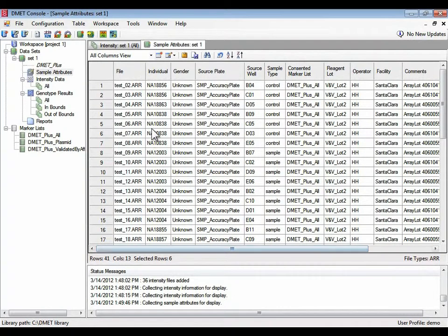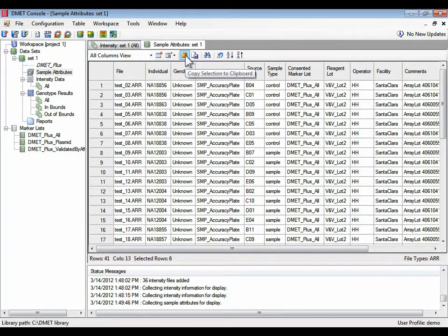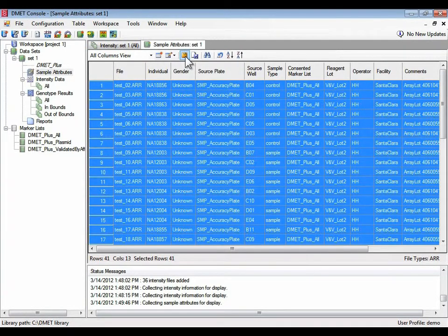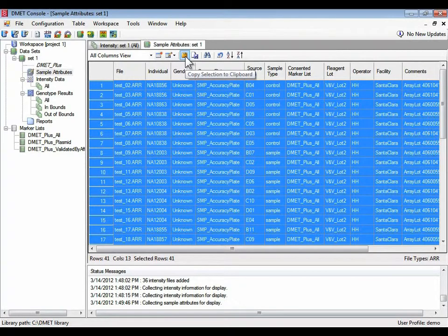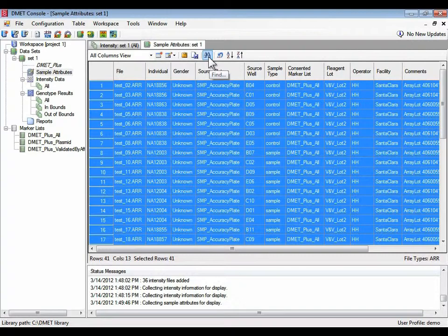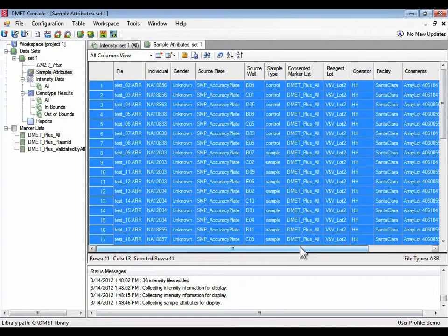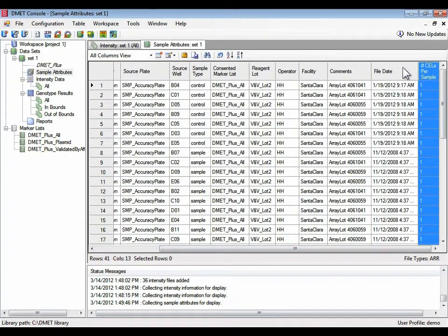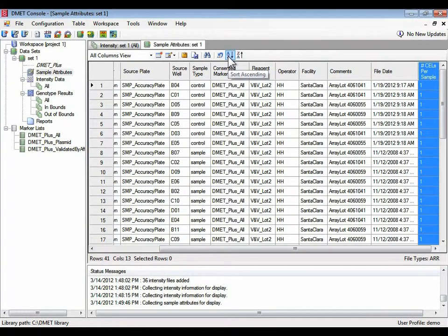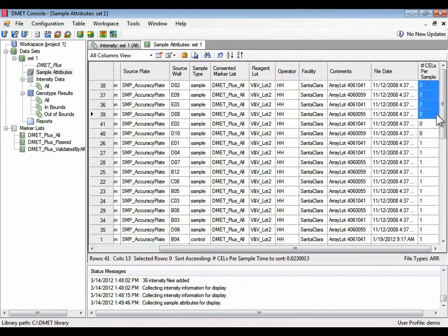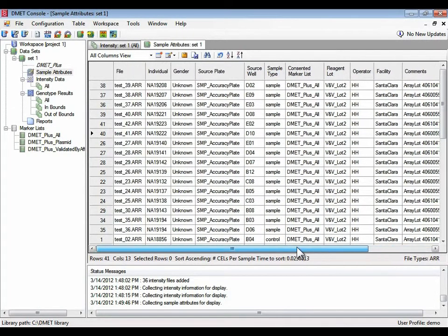I'm playing around in this table. I just want to point out some other things you can do with this table. You can basically copy this information to another source by either copying it directly to the clipboard, you can save the entire table to a file, you can search for information, or you can do sorting. So if I wanted to find quickly the samples that were missing cell files, I could sort in ascending order on the column that I selected, and that will highlight those quickly.